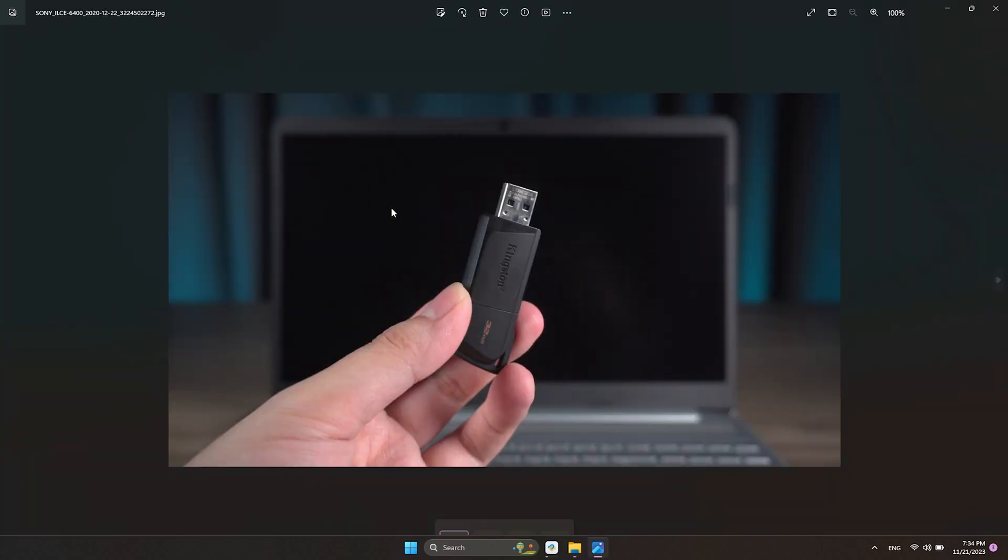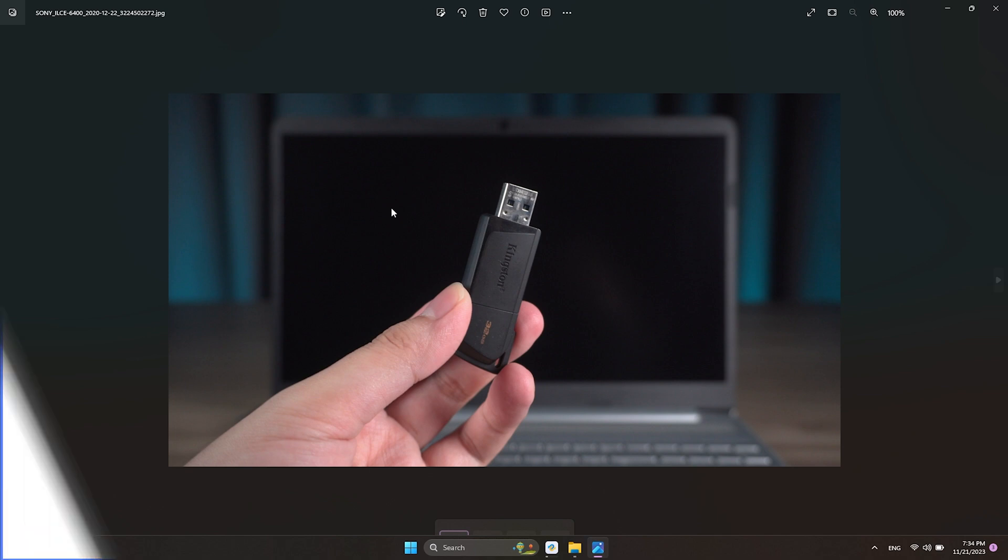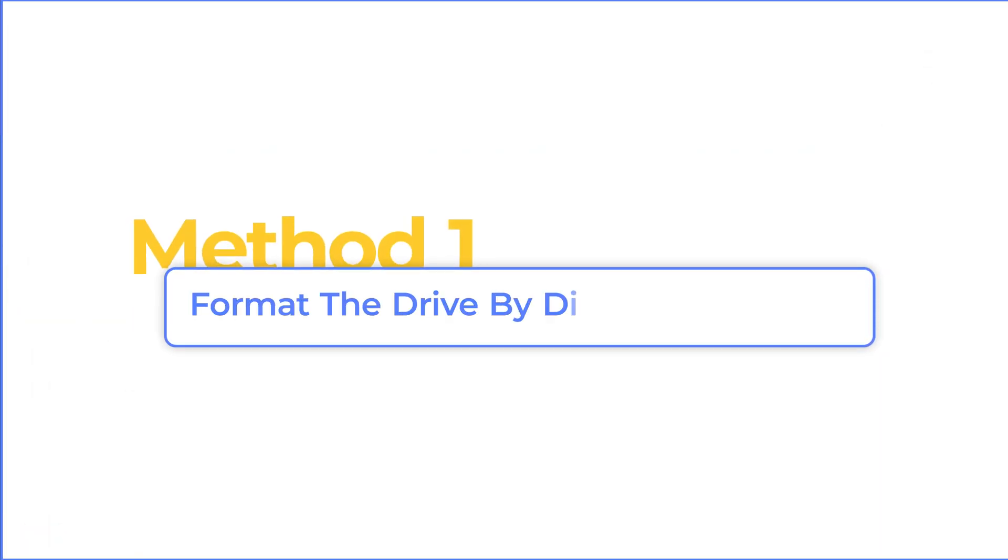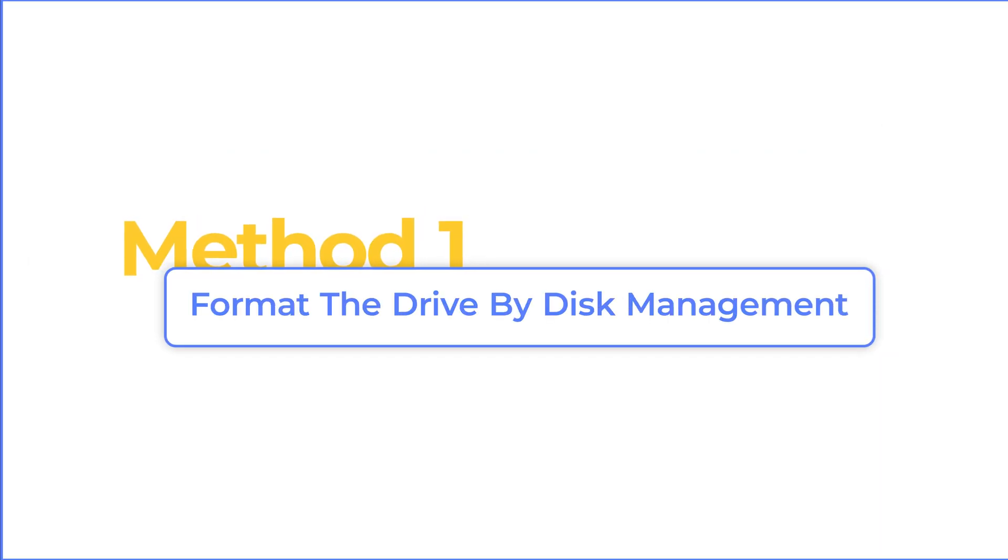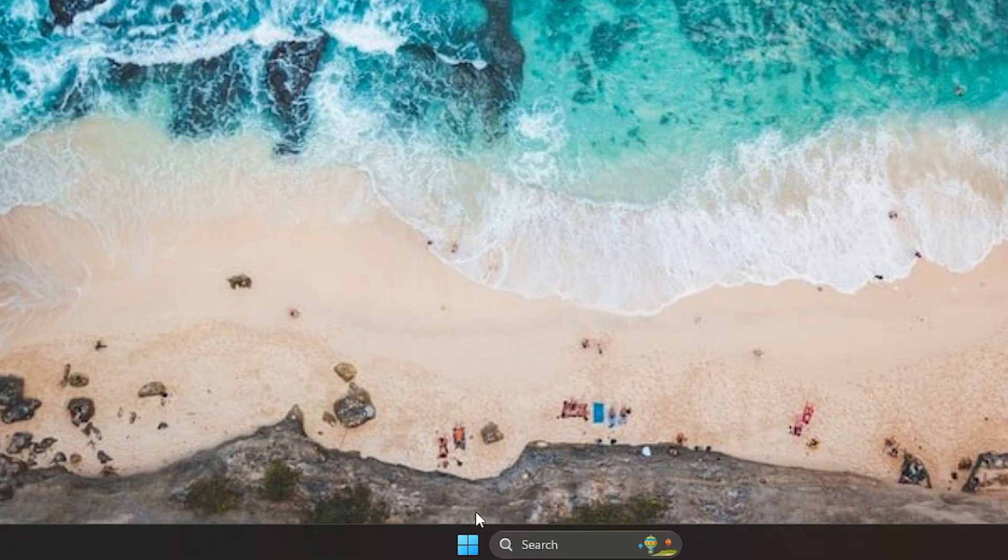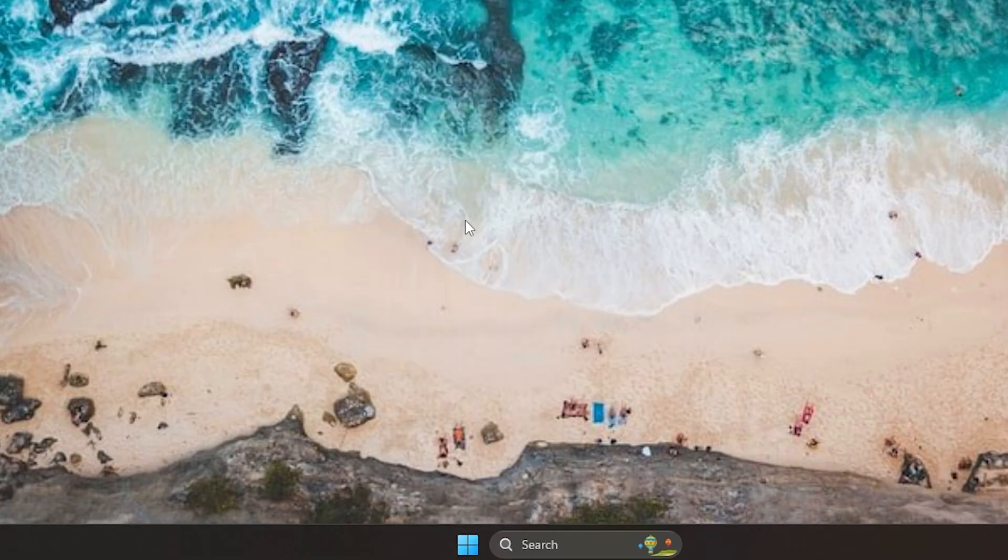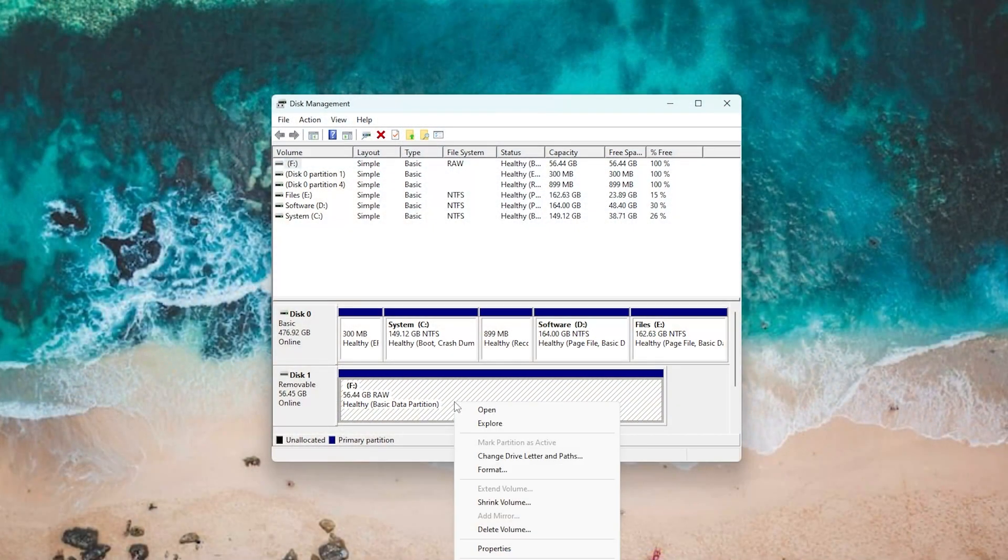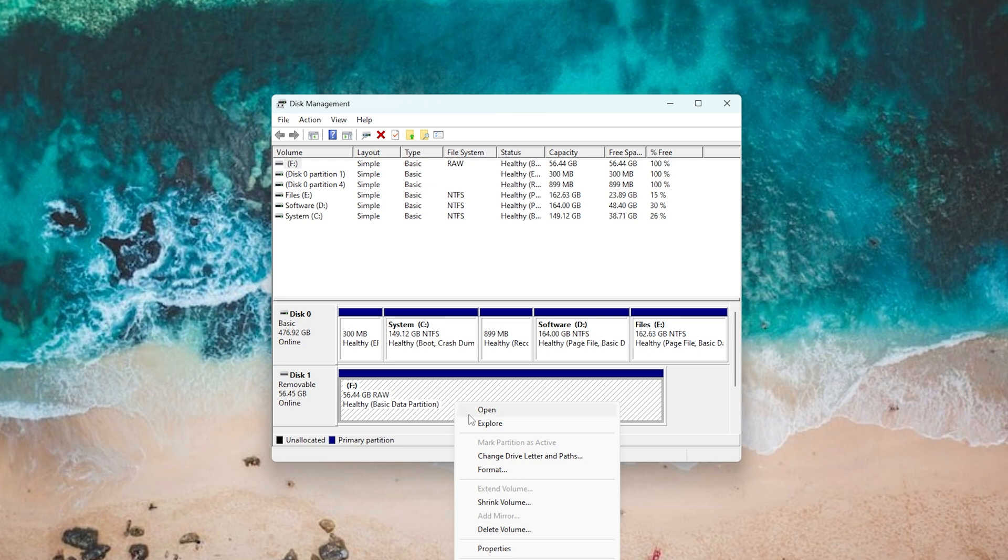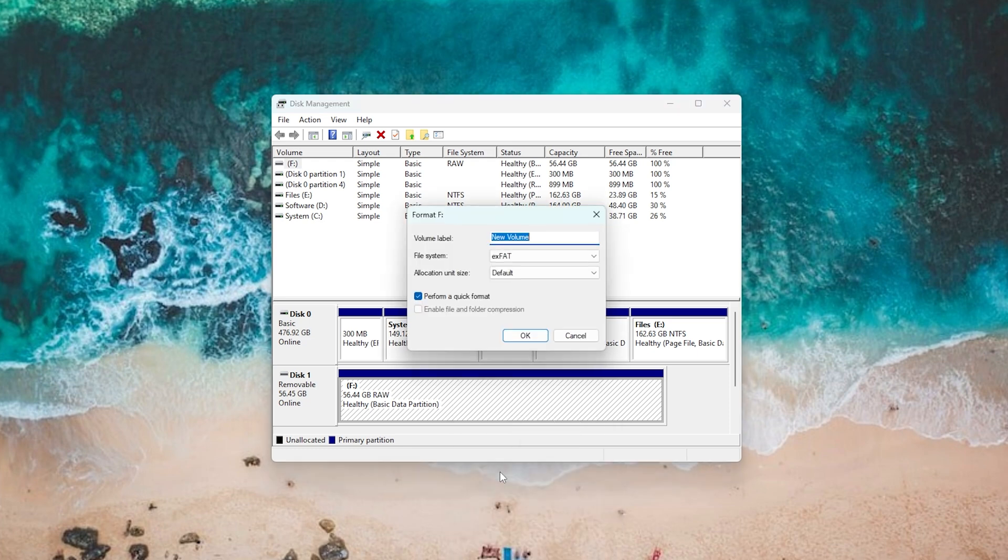Now, let's format the RAW drive. Method 1: format the RAW drive by Disk Management. Right-click the Start menu, select Disk Management. Find the RAW drive and click Format.